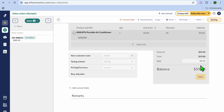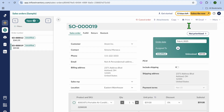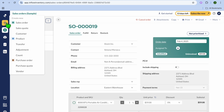Then you're just going to tap on Save. After tapping Save, you could choose to print it by tapping on Print in the top right-hand corner, or you can choose to send it via email. Once you're finished creating your sales order, you could go over to the left-hand menu option once more, and if you'd like to create a quotation, you can do that.